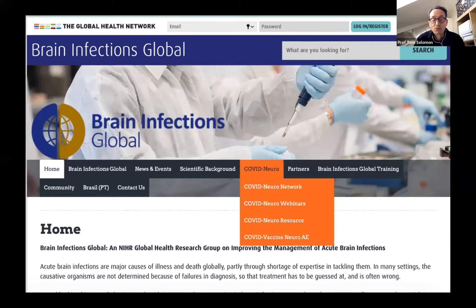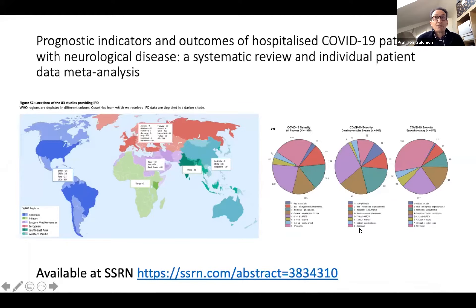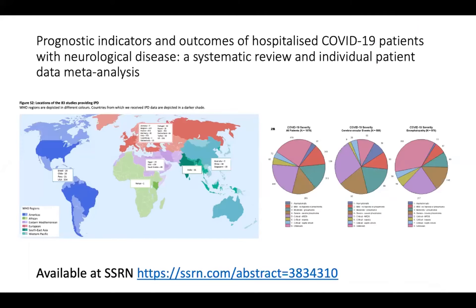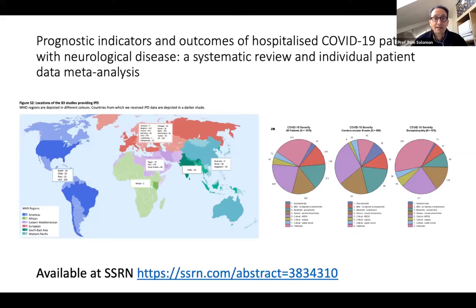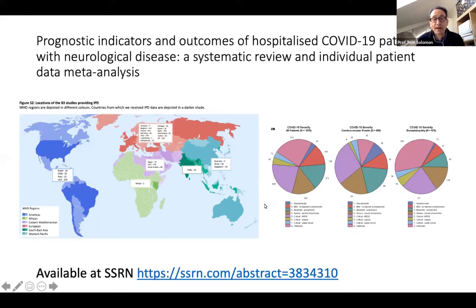We have a network of doctors working around the world contributing data. Many of you are on the call. We have these webinars approximately every month and various neuroresources. Many of you contributed data to this individual patient data meta-analysis we did. I'd like to thank you all for your contributions. We've written it up — it is on the SSRN website and it's currently with Lancet Neurology and out for review. We've done some presentations from those data and maybe we'll do more on one of these webinars.